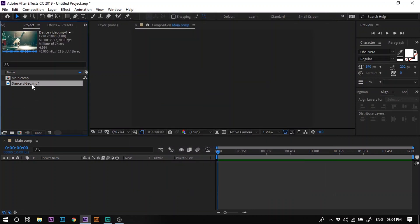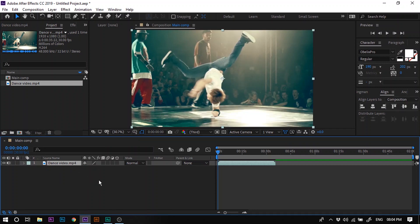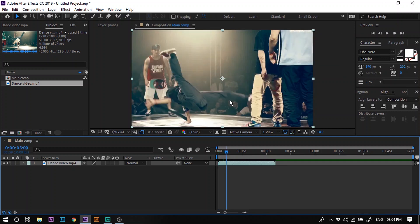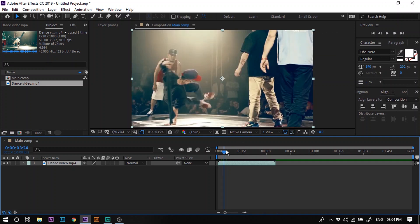Now drag the dance video clip to the timeline. Once you have imported the dance video clip to the timeline, check the clip to cut out any unnecessary portion that you don't want to show to the viewers. In my case, I don't want to show the second dancer which is playing in slow motion while the rest of the dancers are playing in normal speed, so I will cut out this second dancer from the clip.